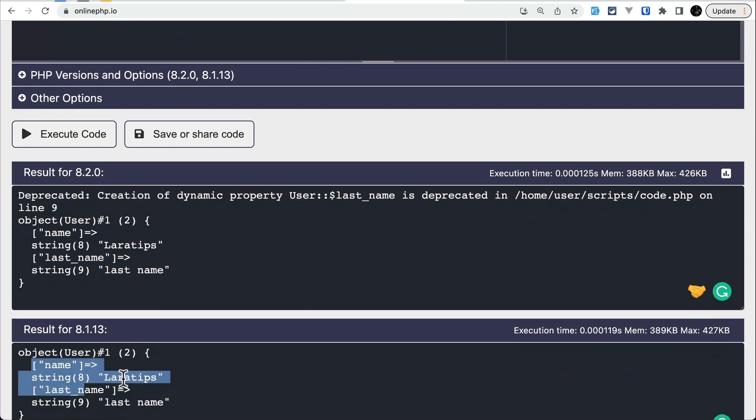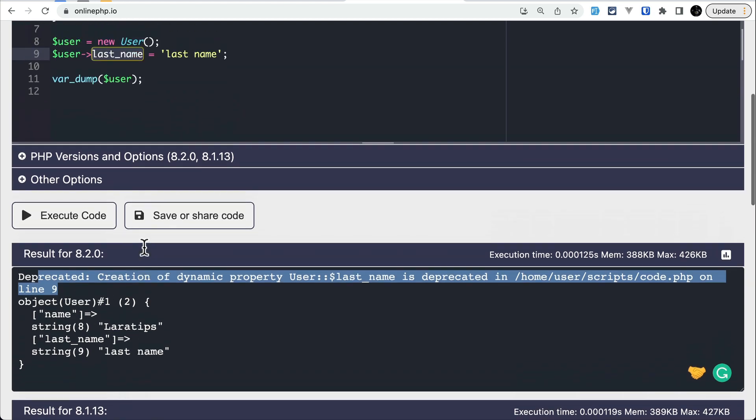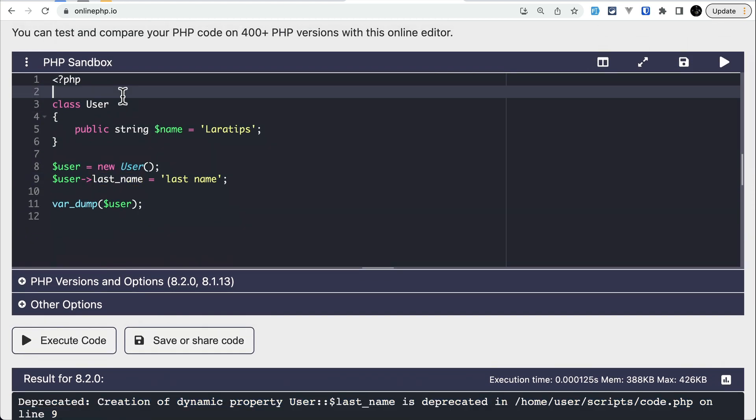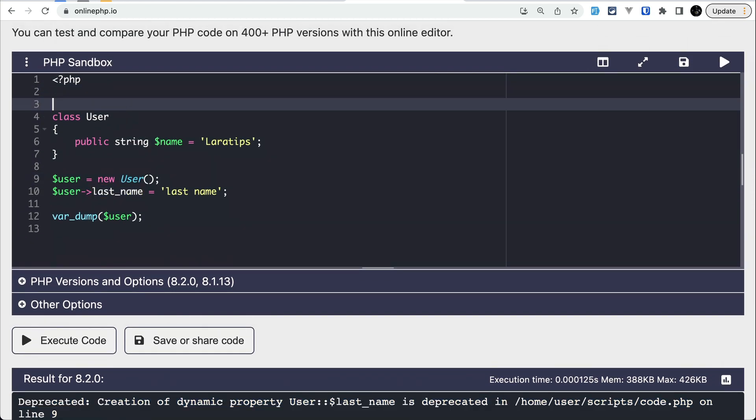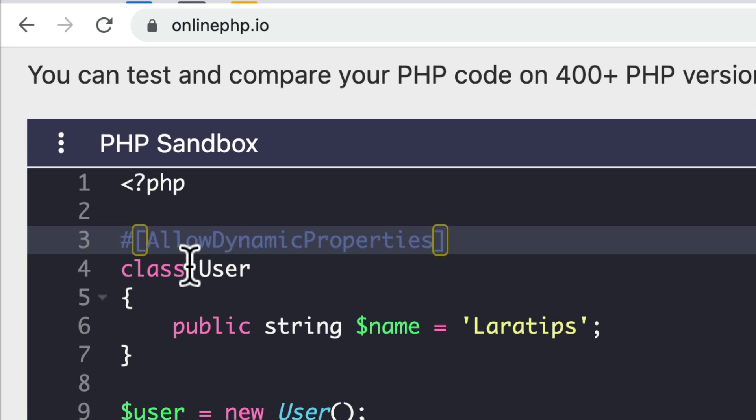But if you don't want this deprecation message to show and want it to work exactly like PHP version 8.1, then you can write an attribute at the top of the class, which is AllowDynamicProperties.